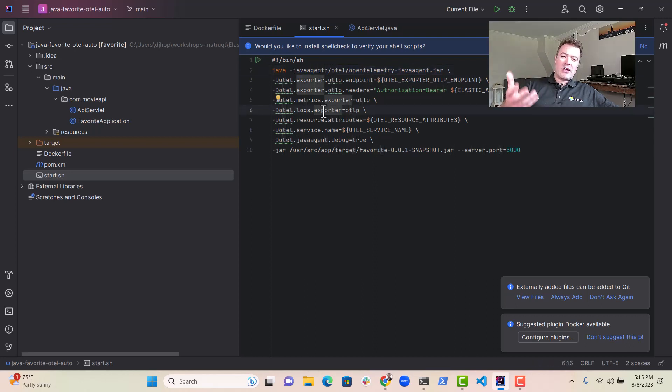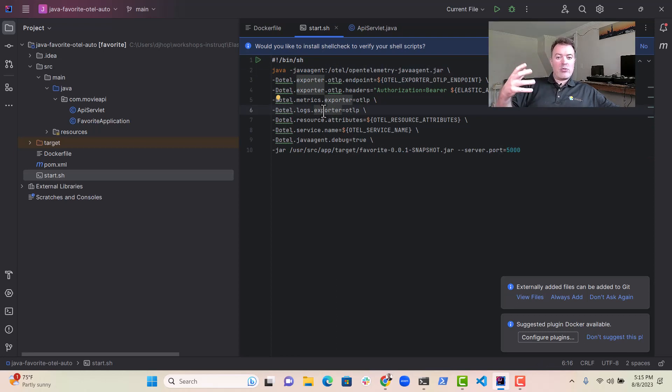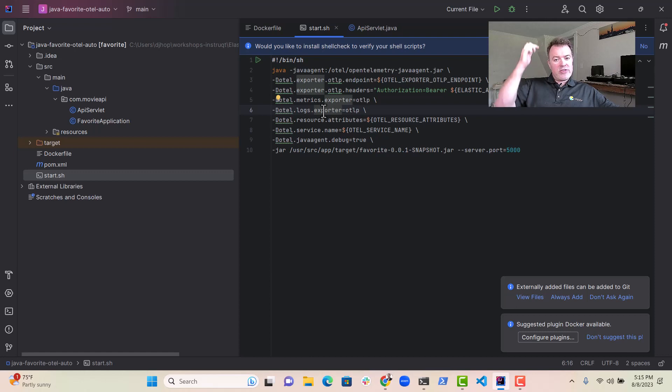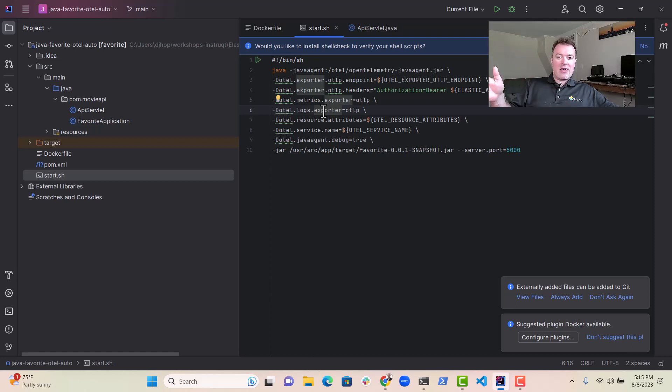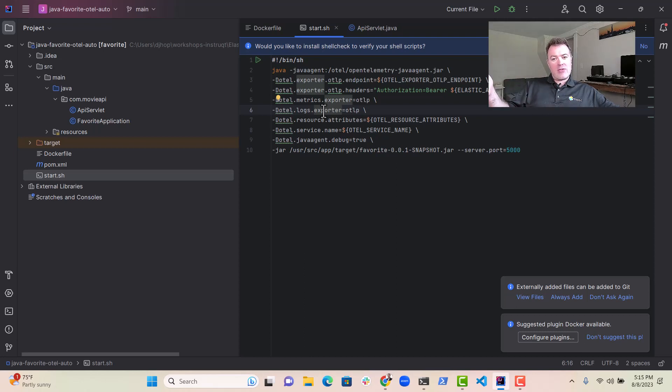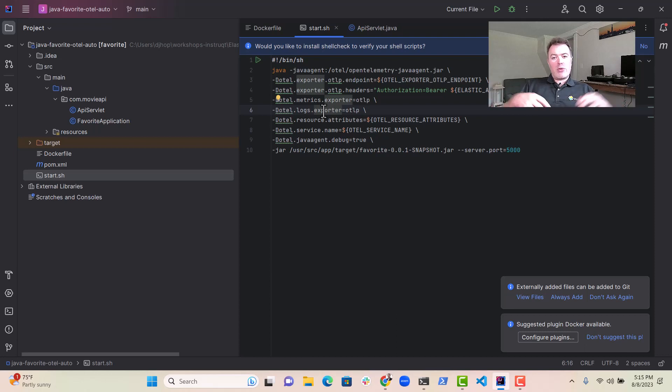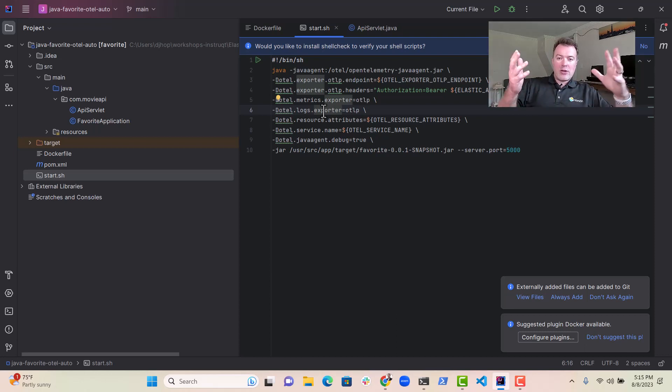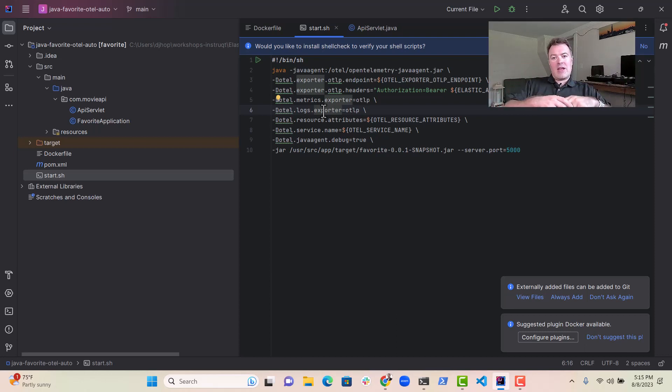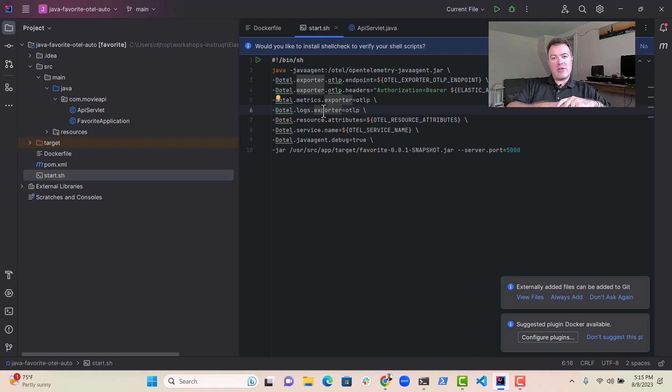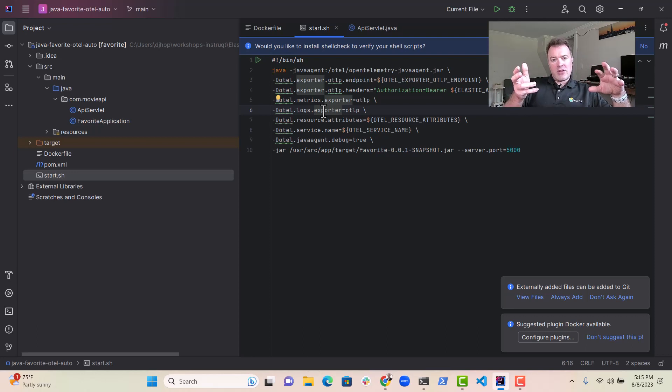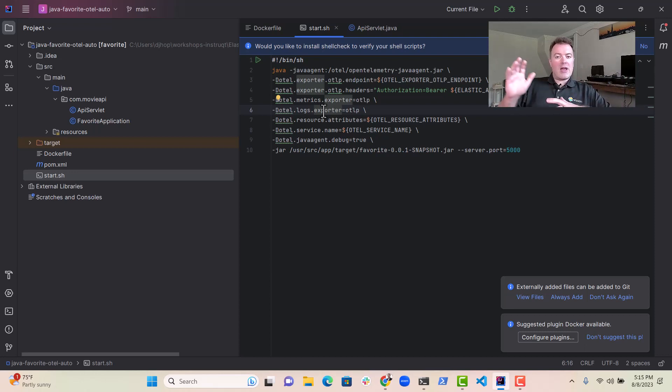And what that does is that Java agents have what's known as a pre-main, which essentially bootstraps the Java agent before anything gets to the main method. So essentially what we're doing is, class files get loaded up in Java and quite often what we can do with the Java agent using the pre-main method is we can actually manipulate those class files before they get executed.